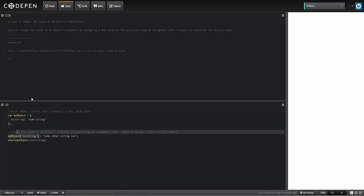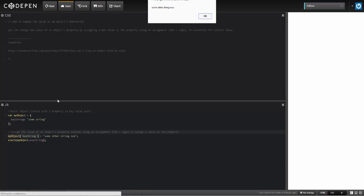So that when I run this, it's going to alert out or display out some other string now. So now the value has changed because it's overwritten the current value that's in there. That's how I change that value for that property.